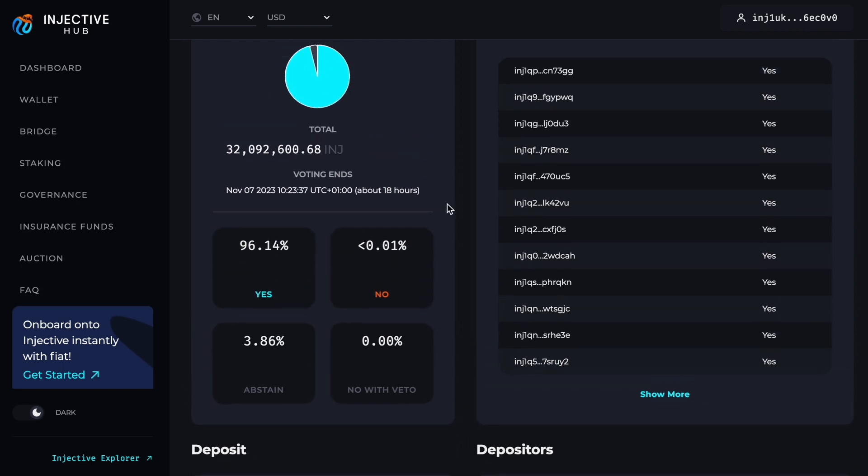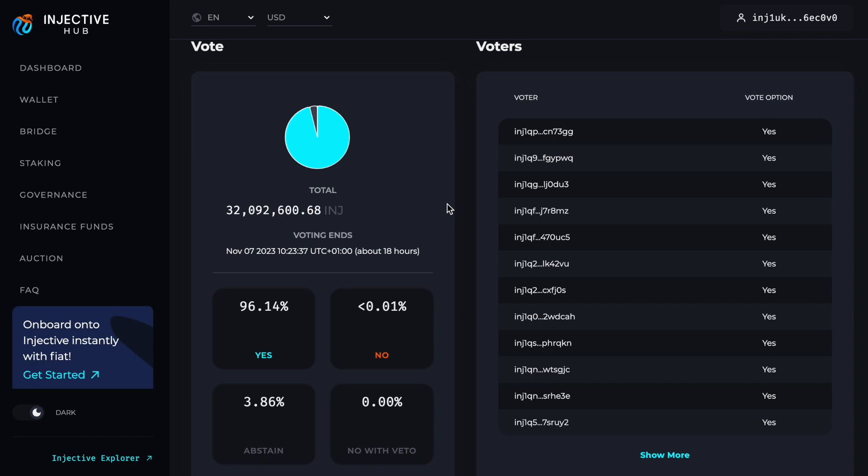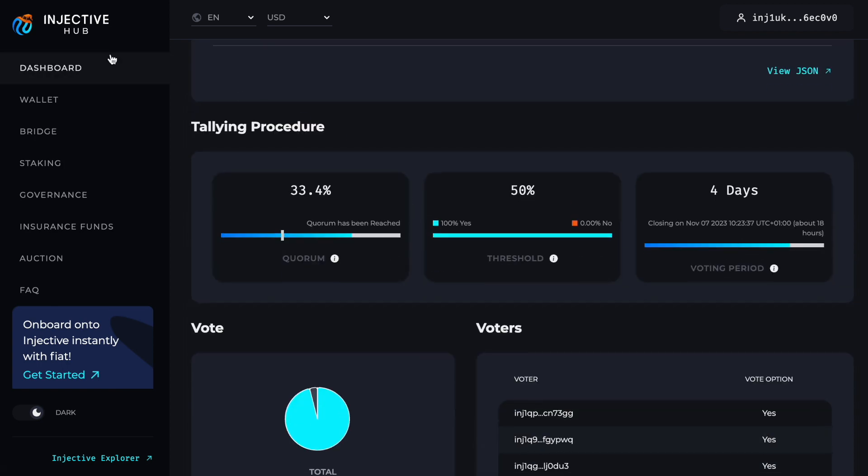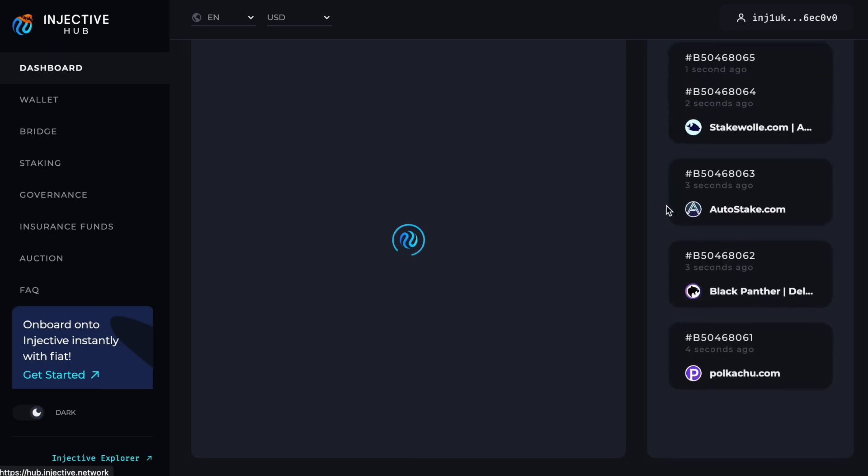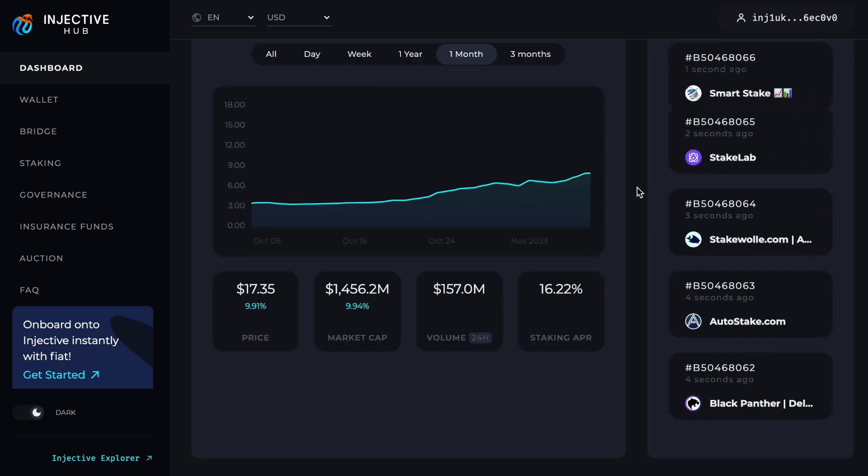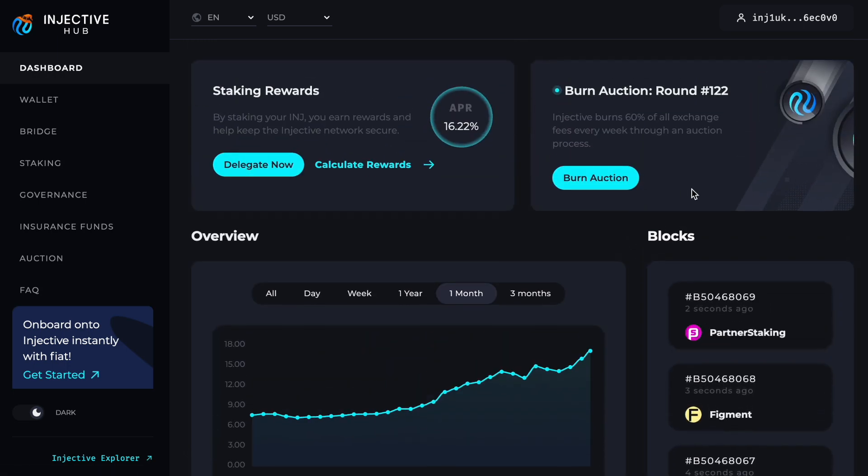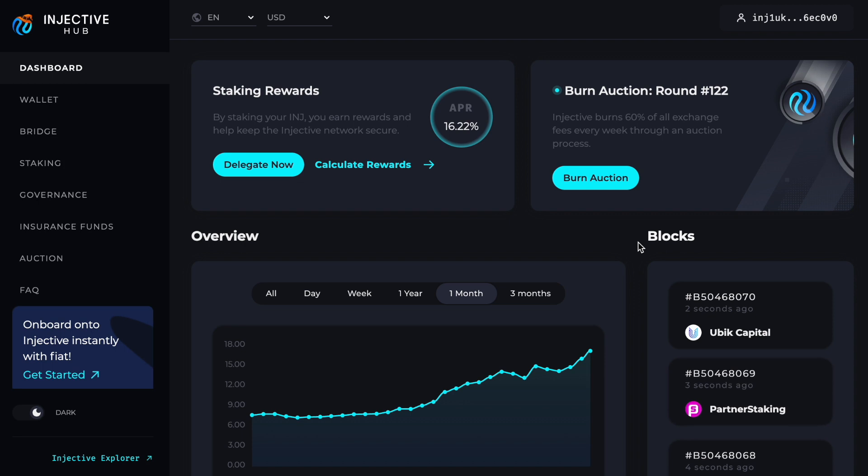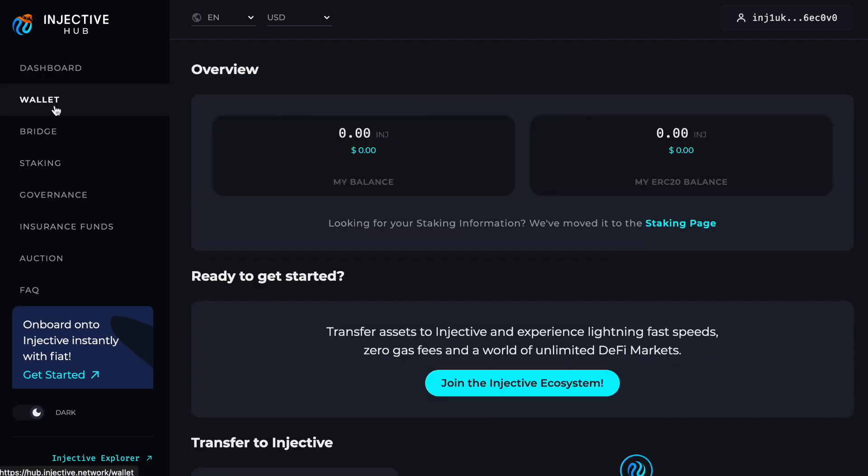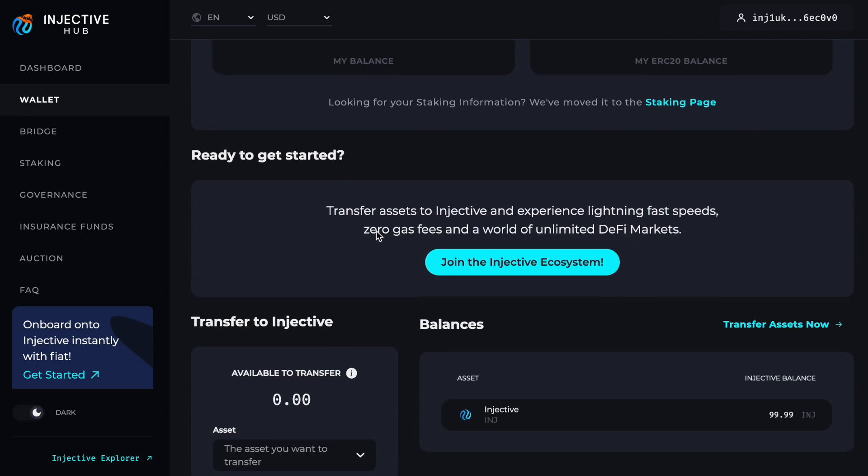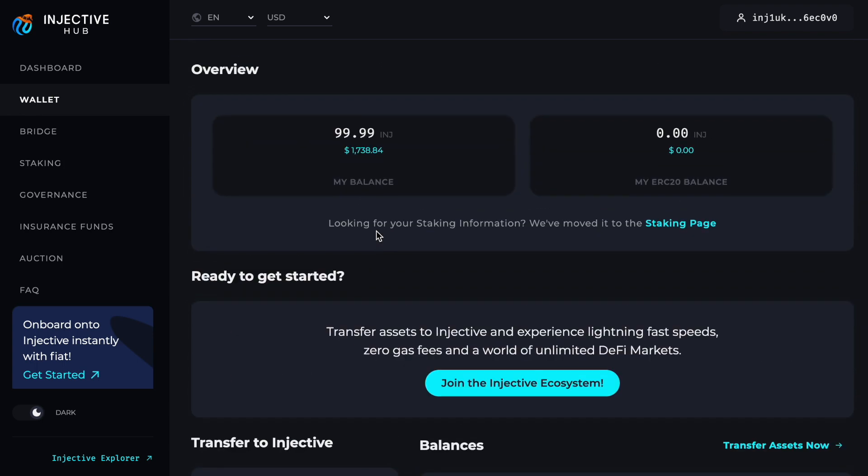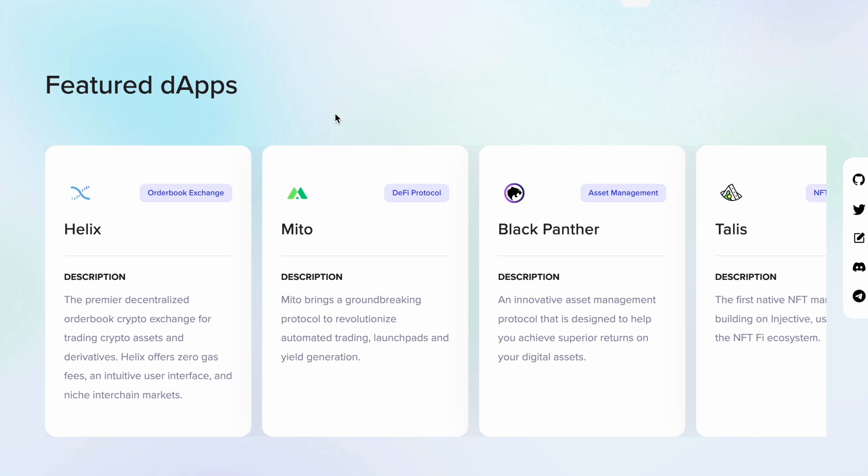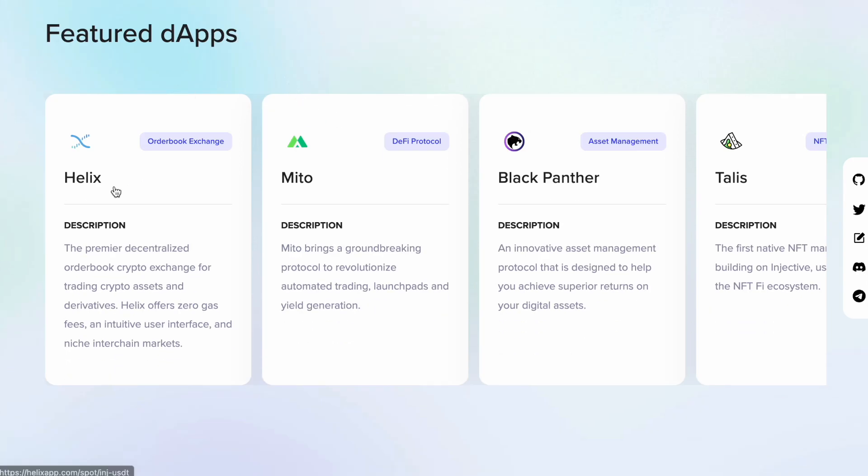As you can see again, the entire process of Injective is very easy, even for new people in the crypto space. It's very self-explanatory, unlike many blockchains which cover you with unnecessary details and unnecessary options. Now that our wallet has updated with our Injective balance, we can go ahead and go back to our home page, which is injective.com, and go to the Featured dApps.